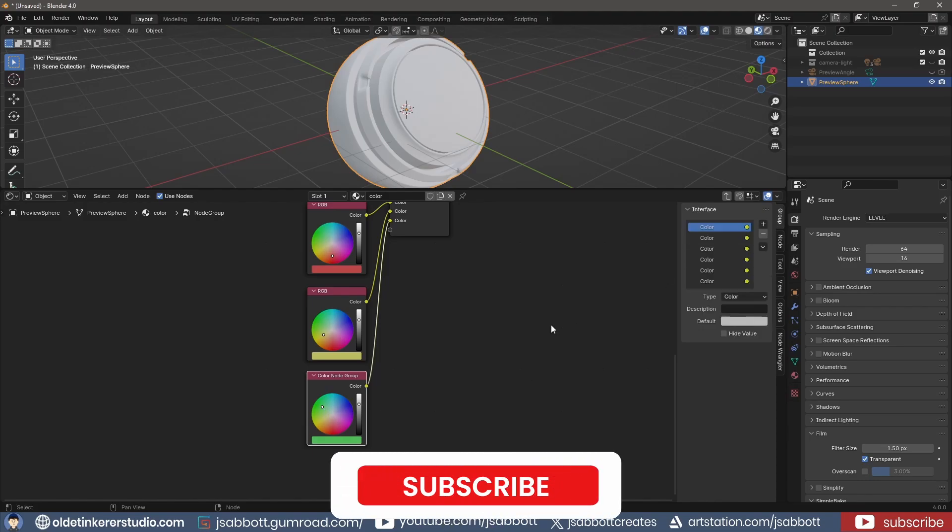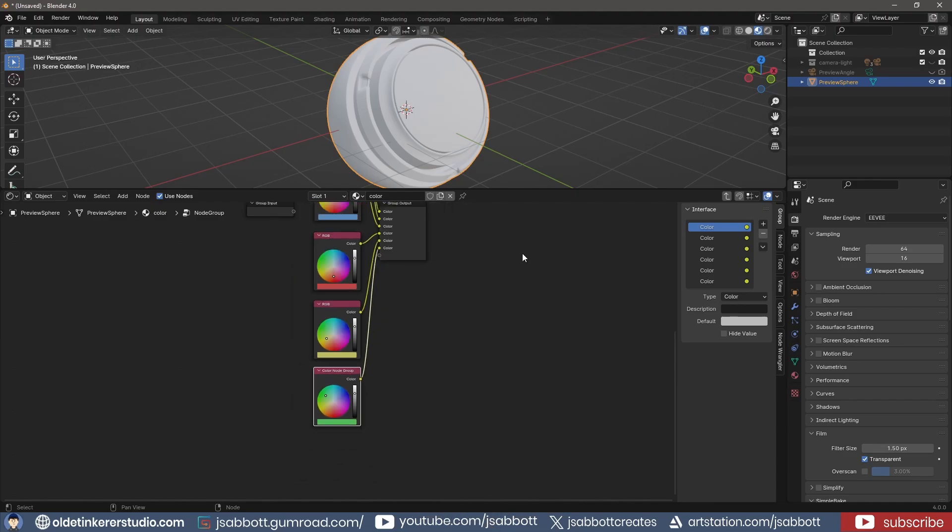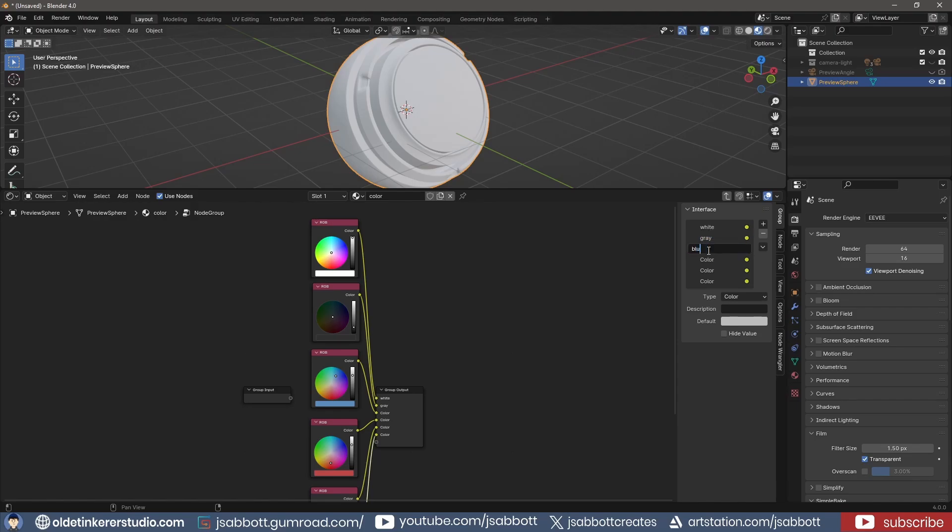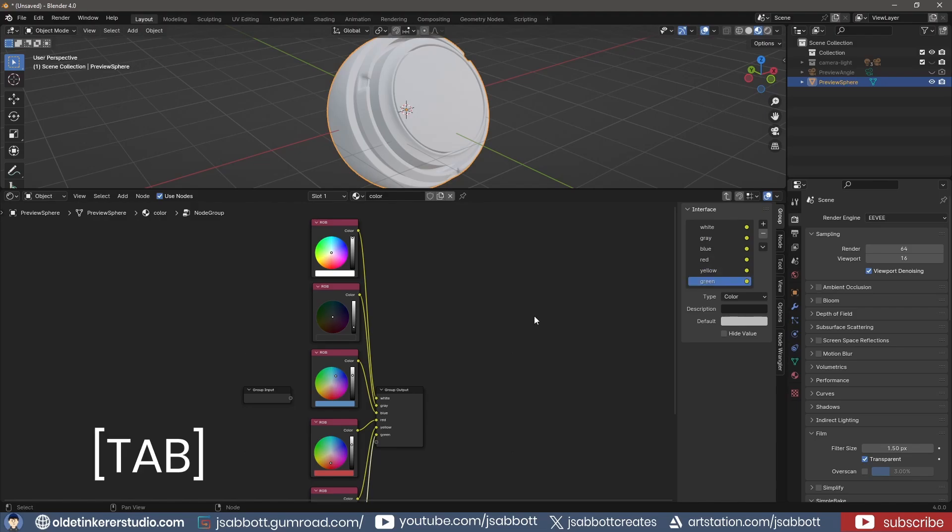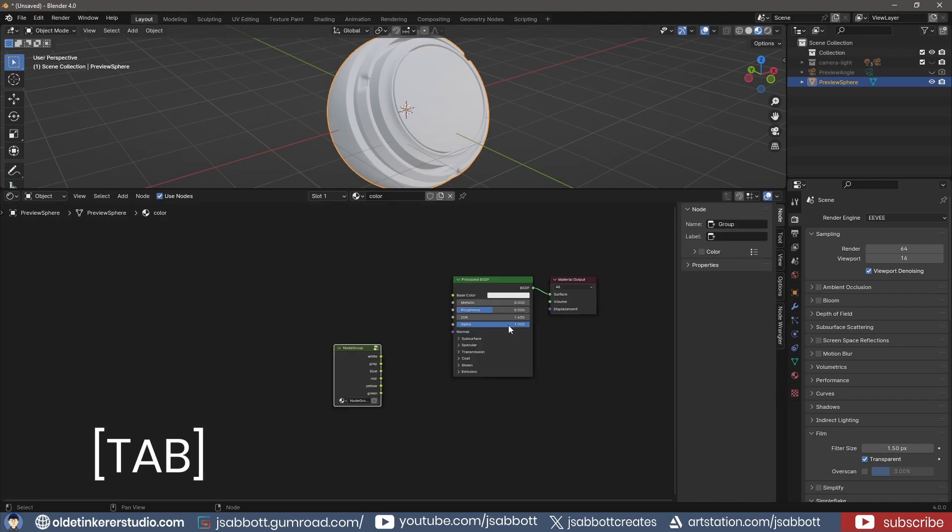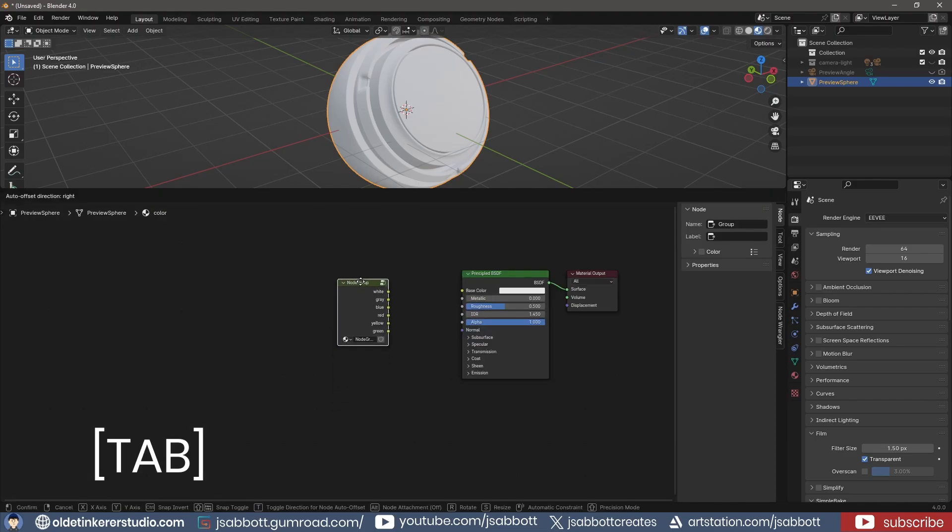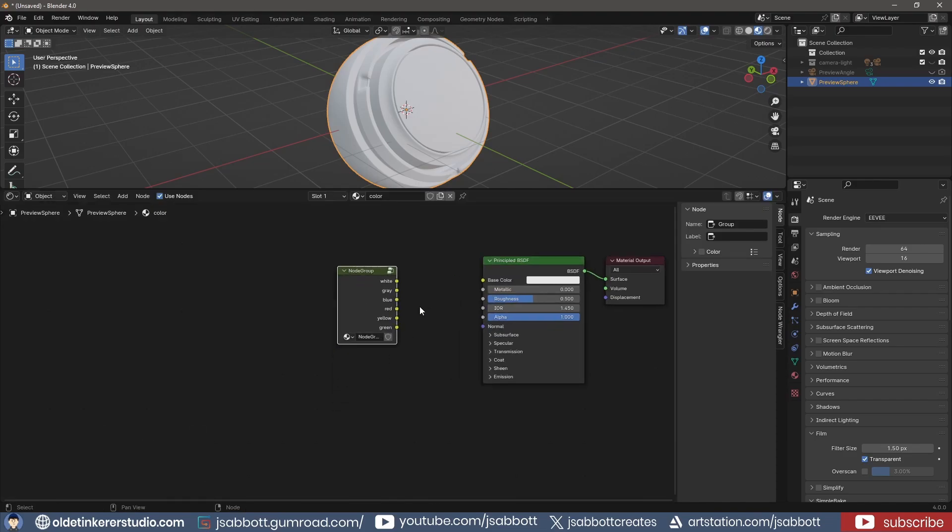If I open the Group tab, I can now change the name for each RGB node. When I use Tab to exit the group, I see that I now have a color node group. I change the label under the node tab.